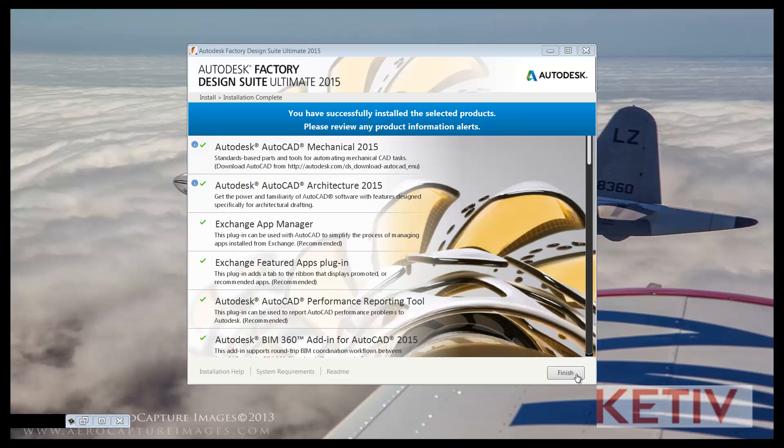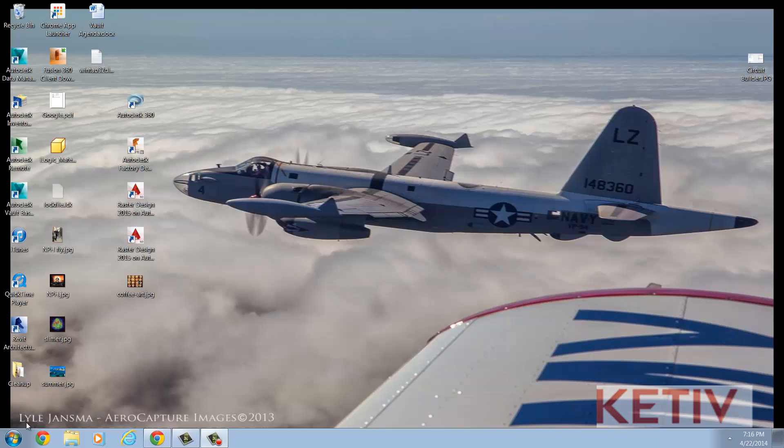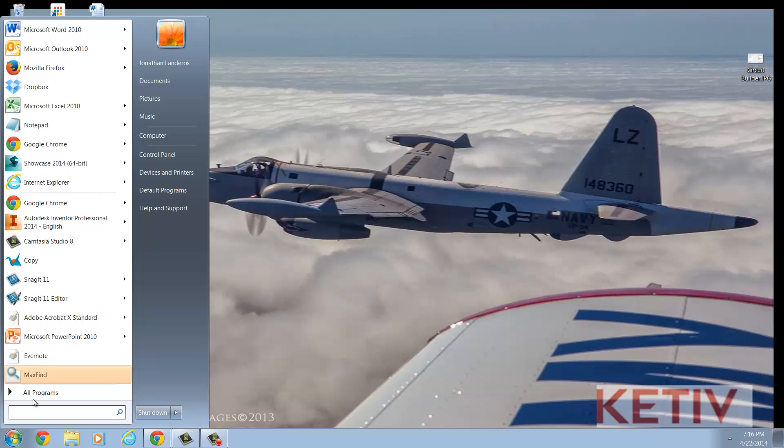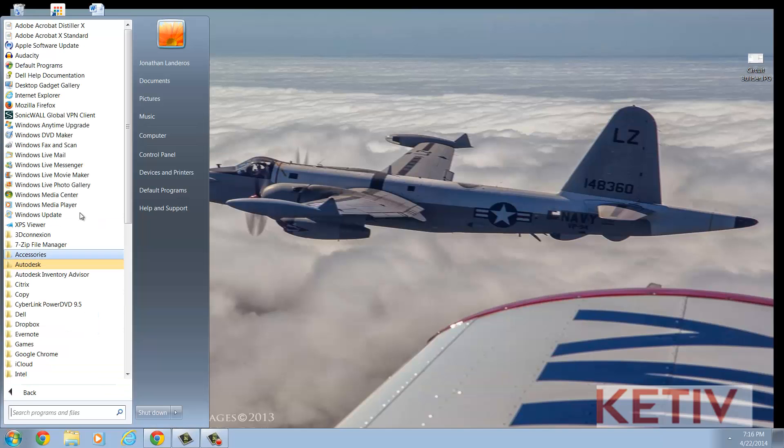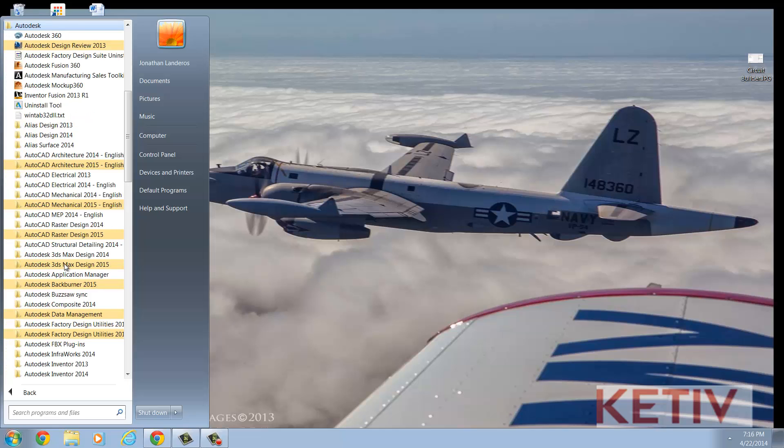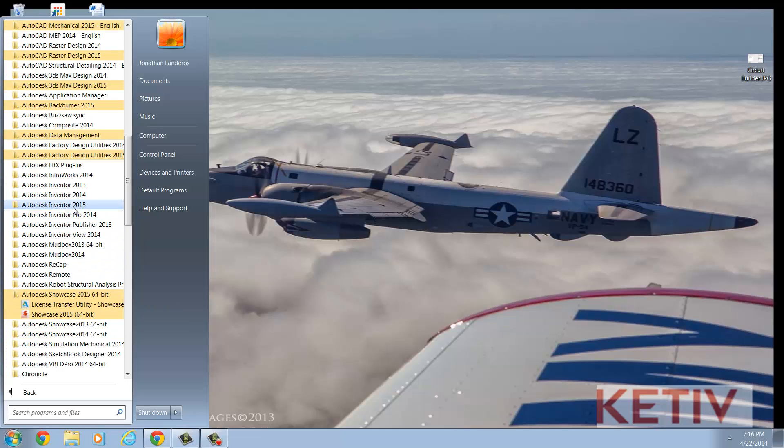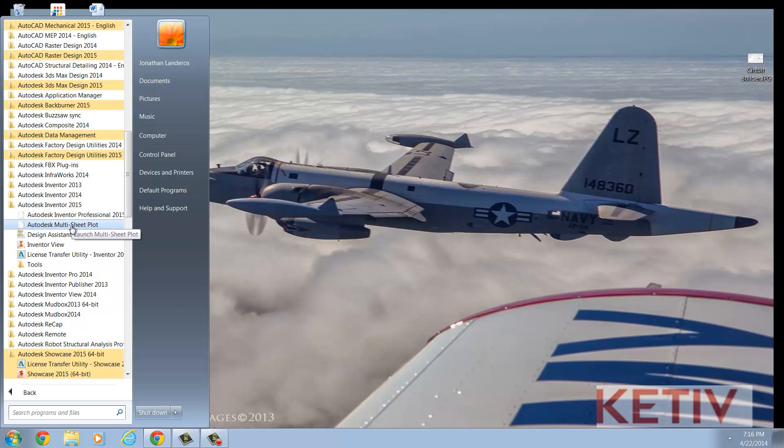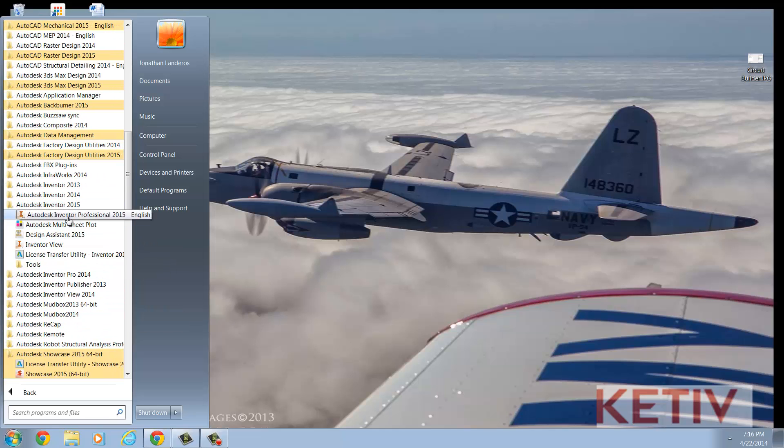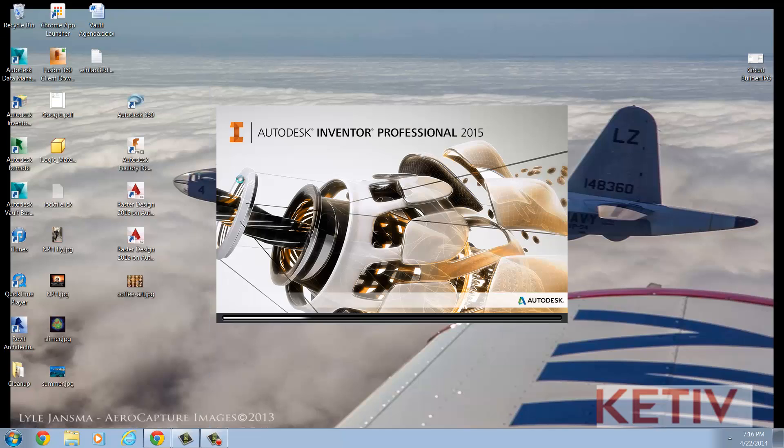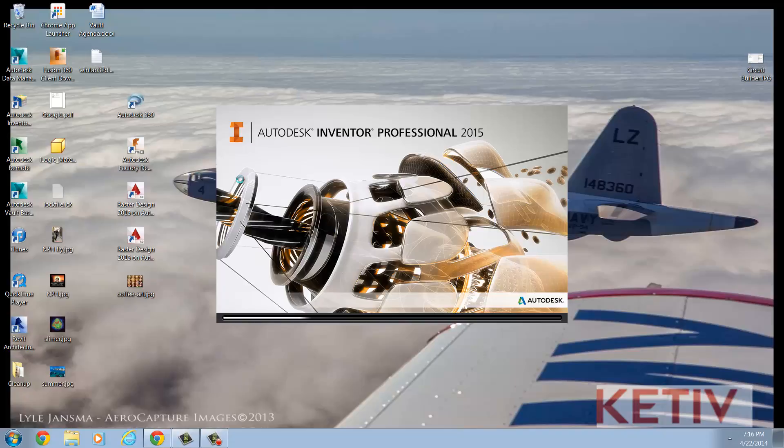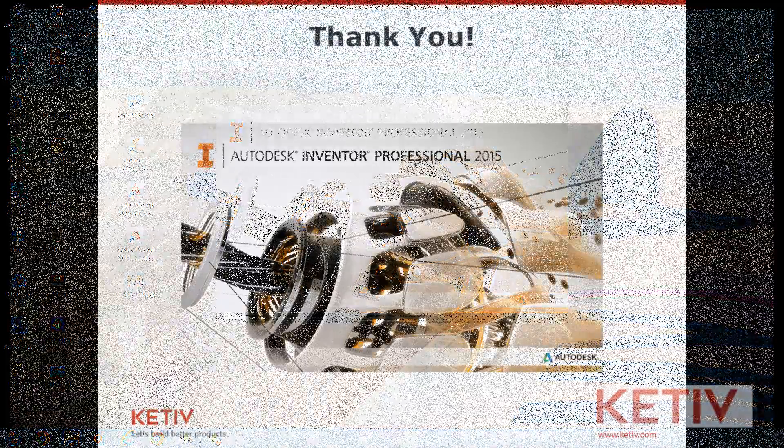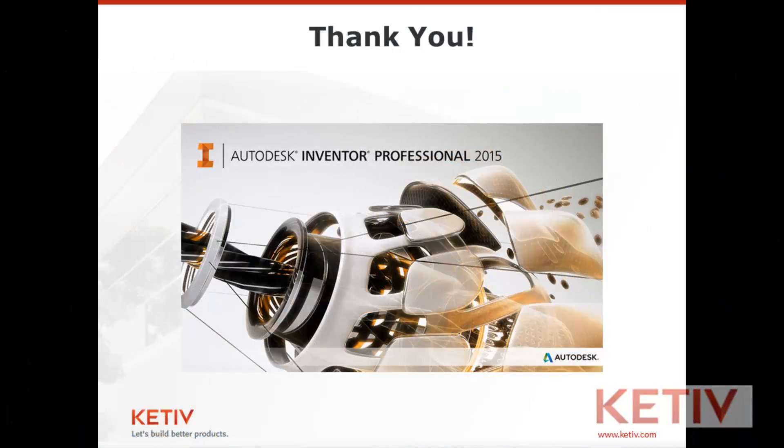Once the installation is complete, I'm ready to go ahead and go to my next step. I like to do things like migrate templates, migrate data, and start configuring my design suite for use. Again, your options may vary based on product and configuration, but I think it's an important step.